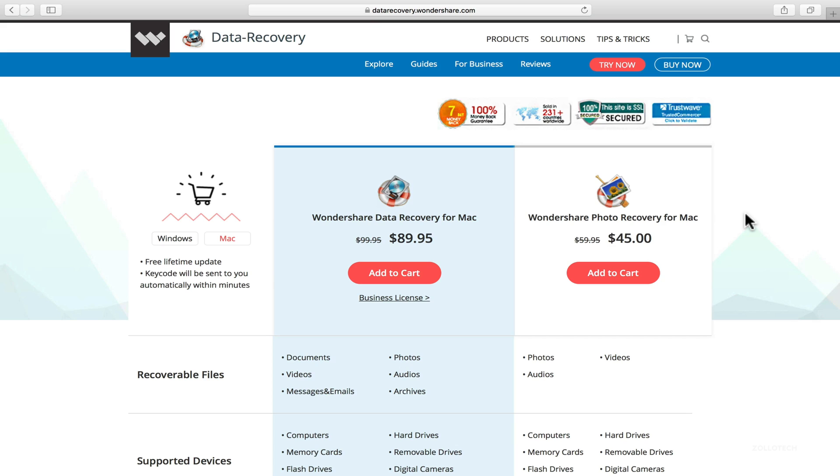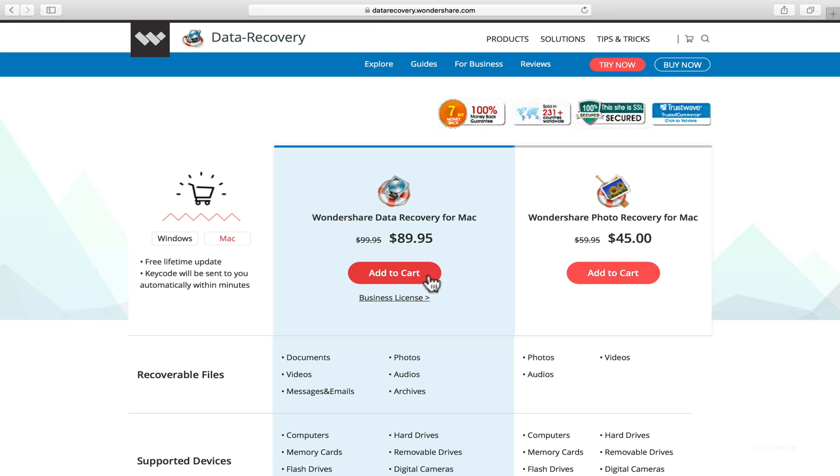Now if we go over here, you'll see there's a free trial. It's Windows or Mac and they also just have a specific one for photo recovery. So you've got free lifetime updates and they just send you your code in the mail.